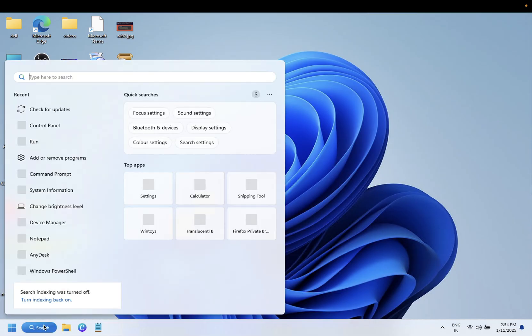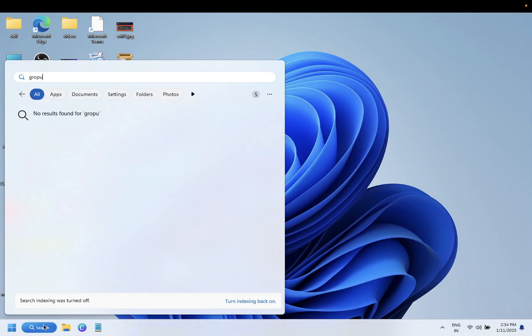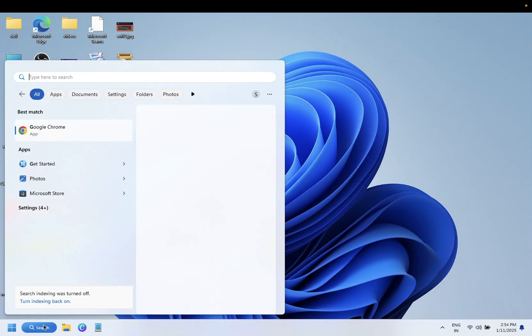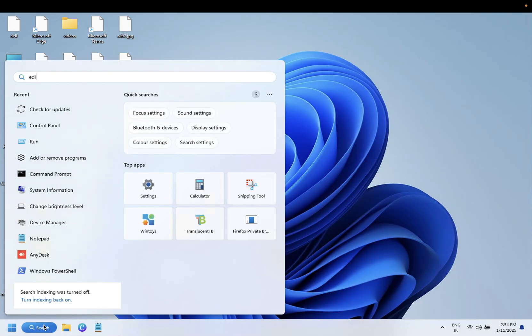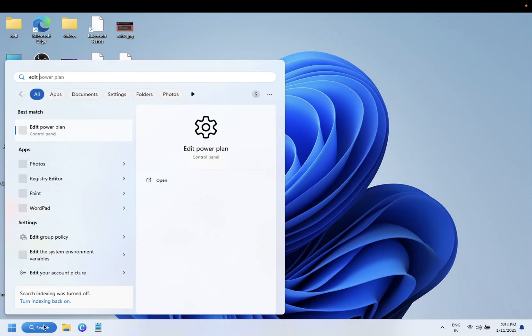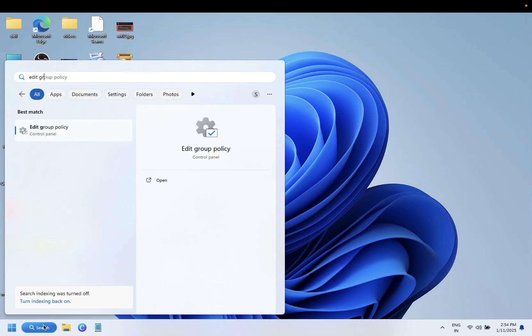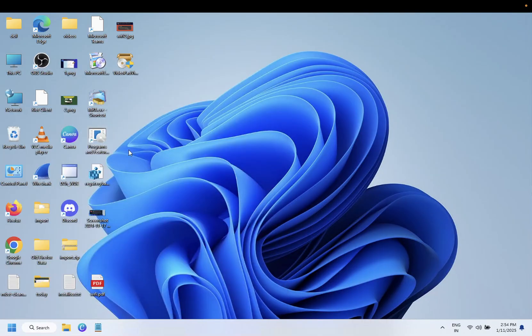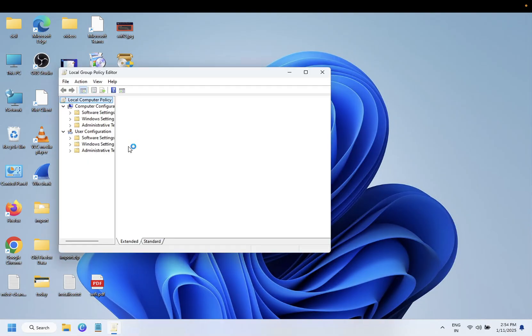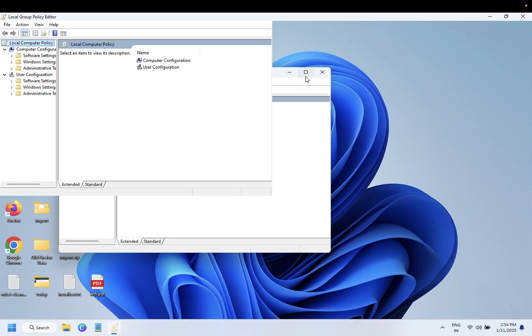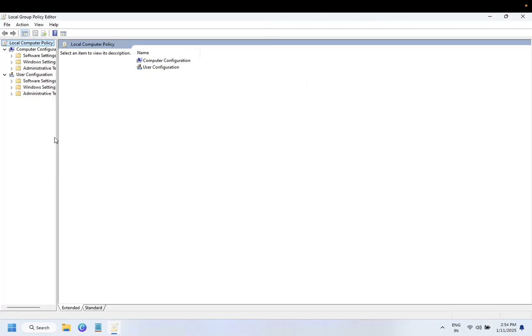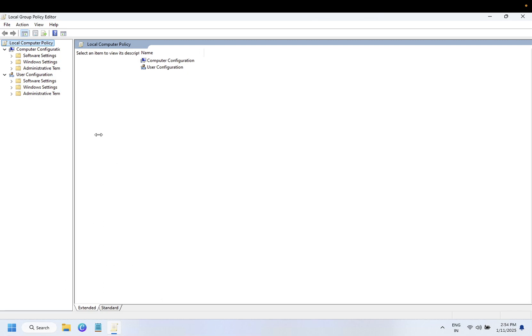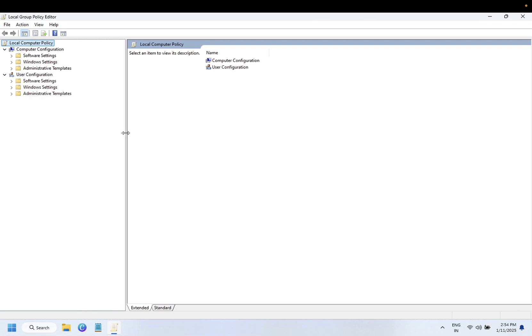You need to open Group Policy. In the search bar, type 'edit group policy'. To perform this step, you must be using Windows 10 or 11 Pro version. In Home edition it will not work. Open Computer Policy.